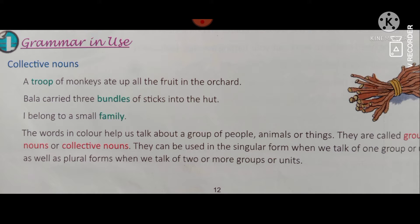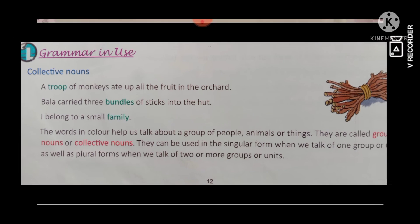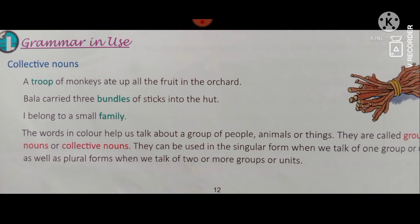Animals — the group of monkeys is called a troop. This is the animals group, or a group of things. Some groups are also known as bundles. If any group of people, animals, or things is referred to together, it is known as a collective noun. They are called group nouns or collective nouns.